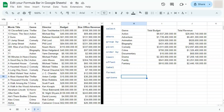In today's video, I'm going to show you how to edit your formula bar here in Google Sheets.